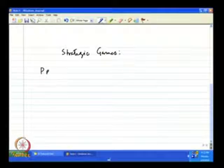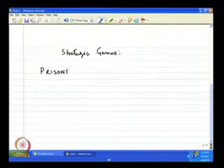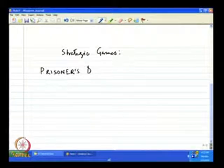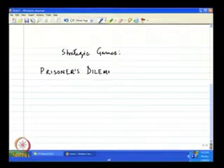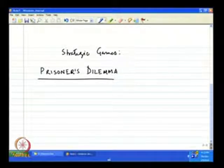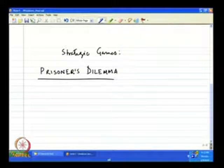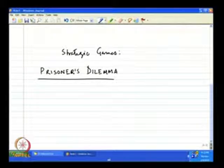While discussing strategic games in an abstract sense, we started out by giving some particular examples. The first example discussed in the previous class was the prisoner's dilemma. I have already described the game in the previous lecture, so for the sake of continuity — because we shall be referring to this game in this class also — let me just go over it very quickly and briefly.